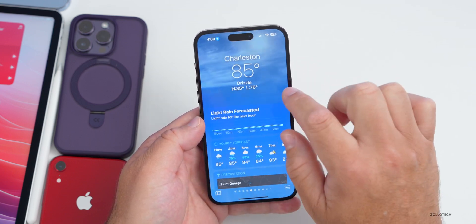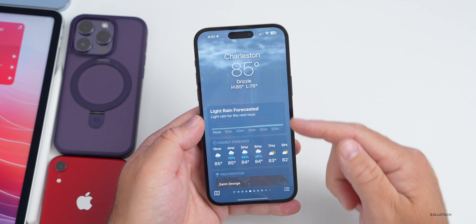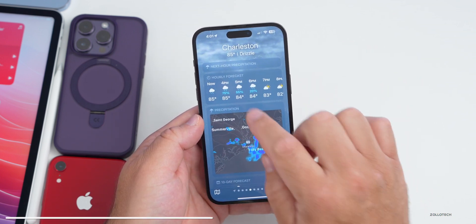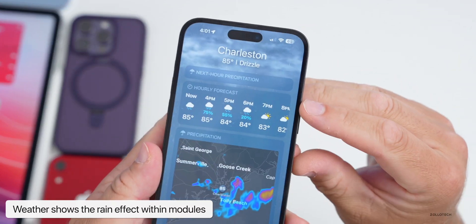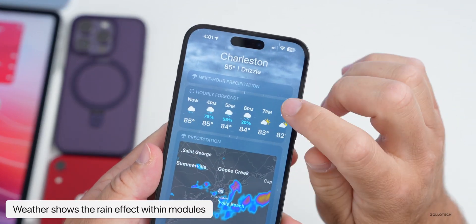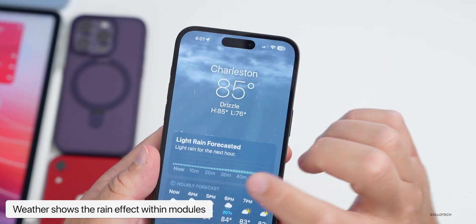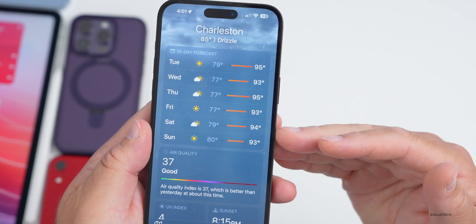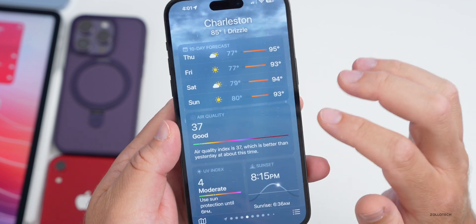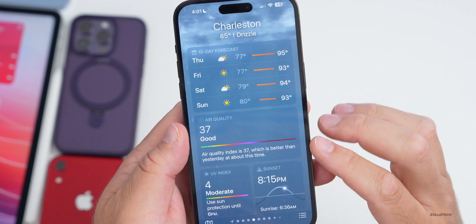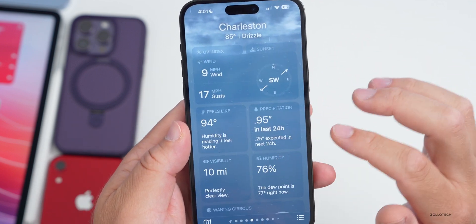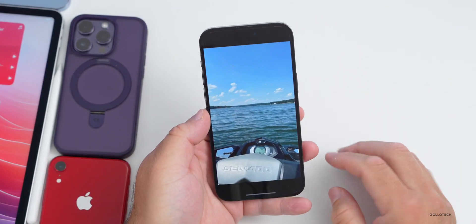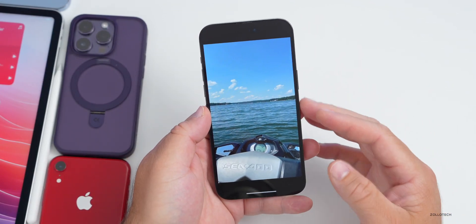Within Weather, if you scroll over to an area where it's currently raining, that rain animation actually persists into the different modules. Going into the hourly forecast module you can see water dripping down through it. This wasn't new to the beta 4 re-release but was added around beta 3 — the dripping continues down into the air quality section and beyond, not just the background.